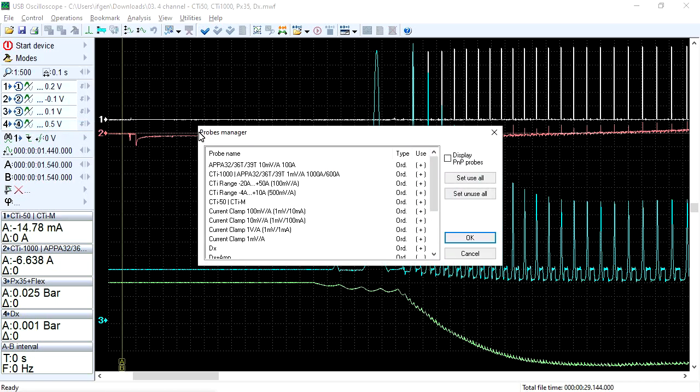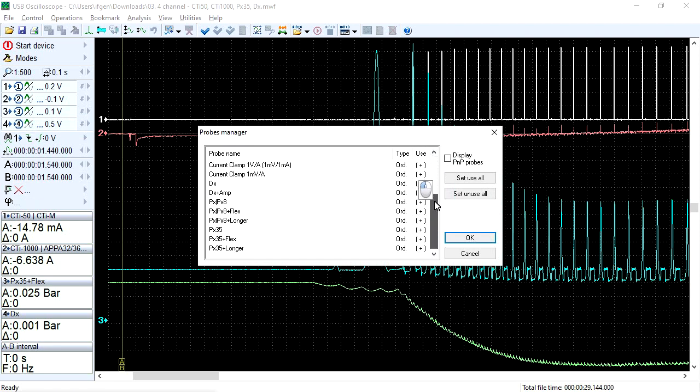In the manager window, a list of all installed transducers is displayed along with information on which ones are activated and which are disabled. Transducers that are activated have a plus symbol in the use column opposite them.